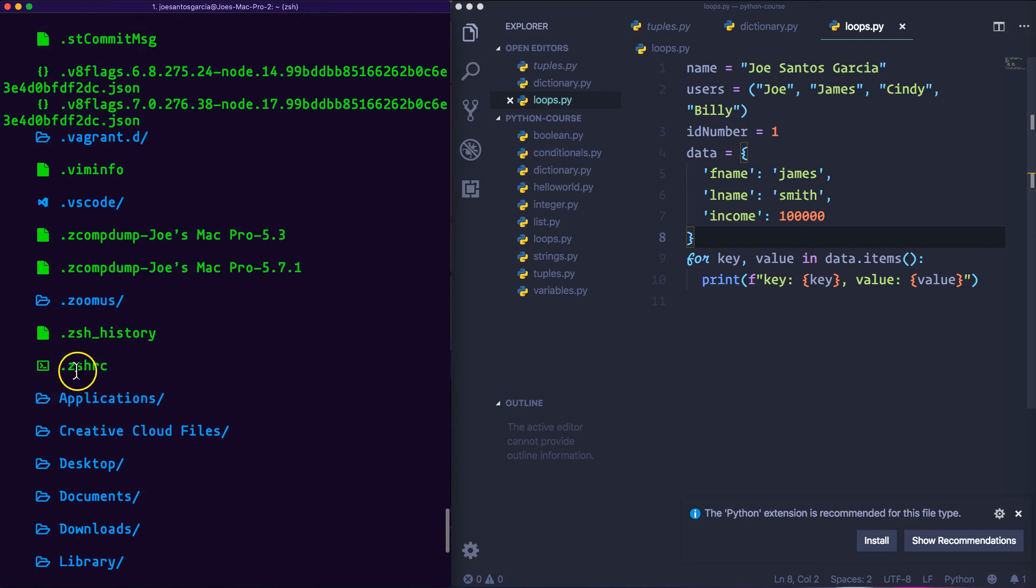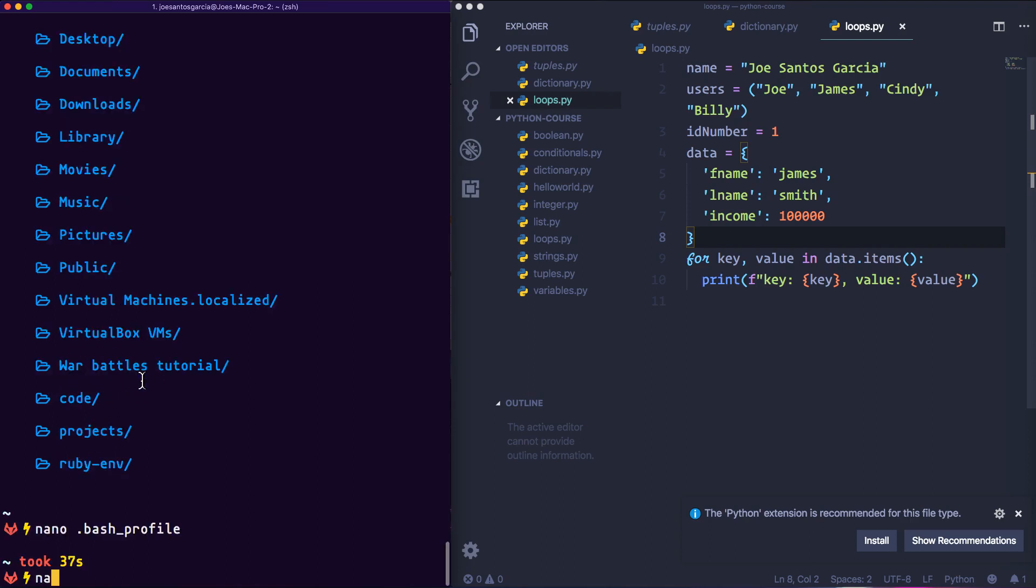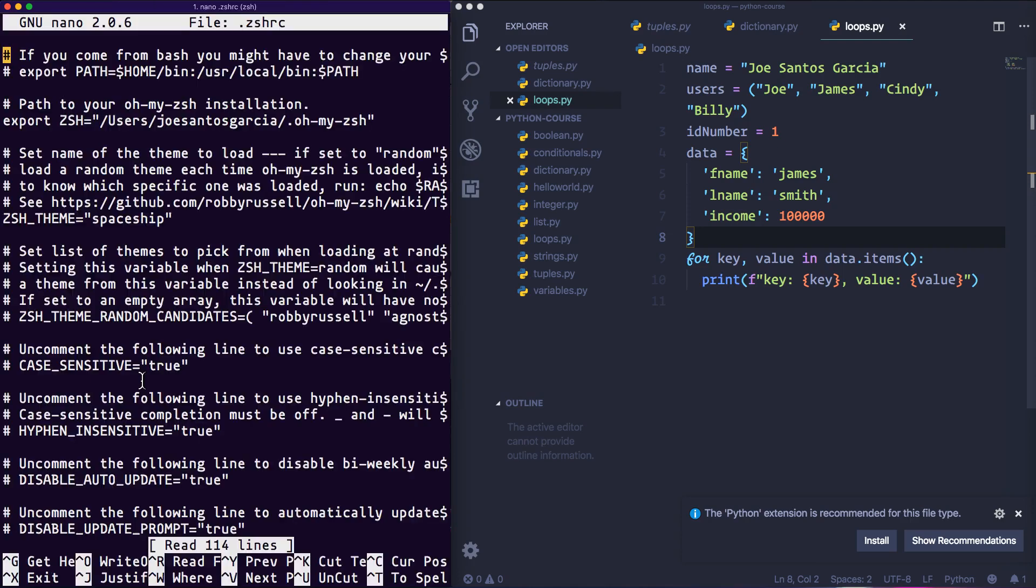what you want to do is open up this file. So now we're going to say nano .zshrc. Click enter, and there you go. Then you scroll all